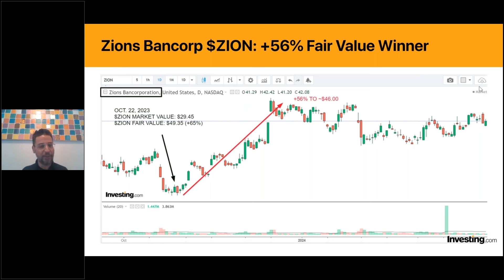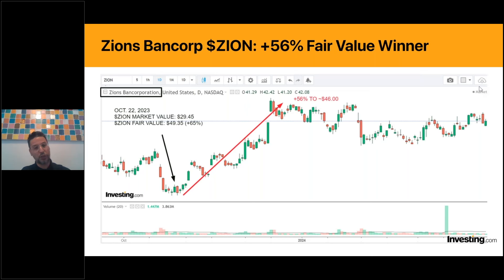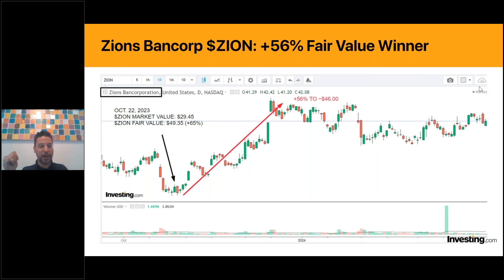I spoke about my best trade of 2023, done with the help of the Fair Value models. A very helpful way to screen for stocks is to use the InvestingPro screener to screen for stocks with significant fair value upside. Taking you back to late October 2023 - a volatile time in the market. Inflation was re-accelerating, uncertainty around Fed interest rates, and fears surrounding the banking sector following the collapse of Silicon Valley Bank, Signature Bank, and the Credit Suisse debacle.